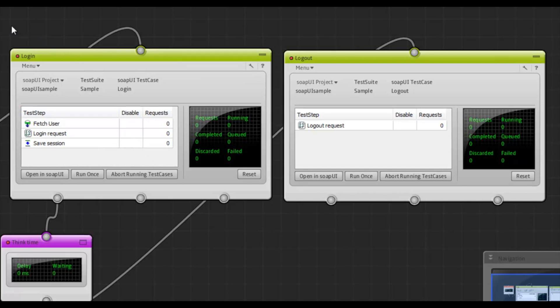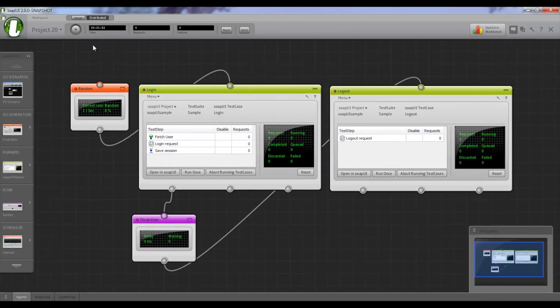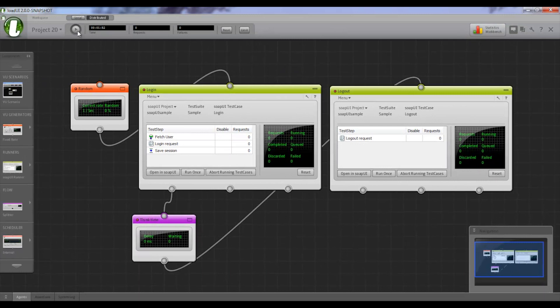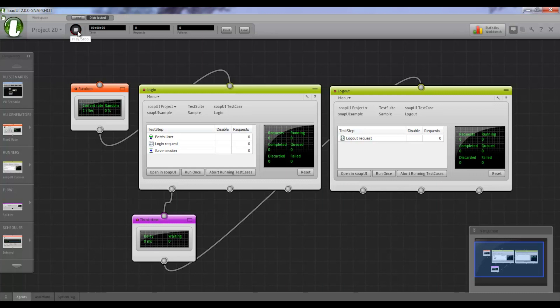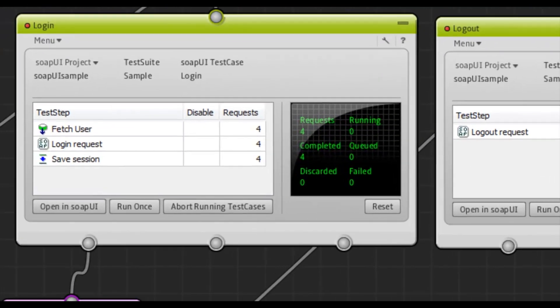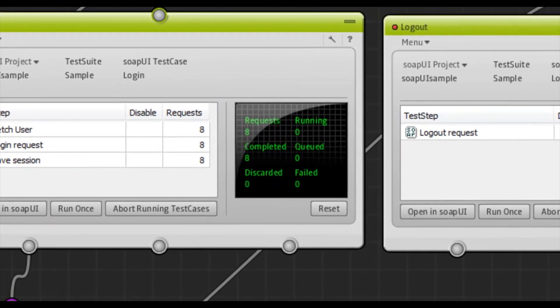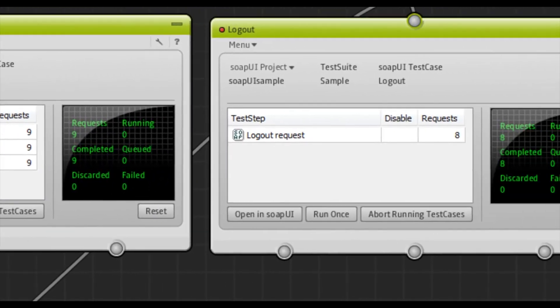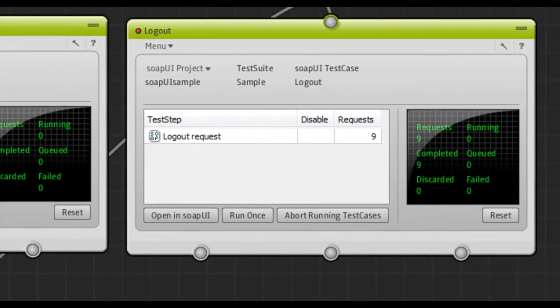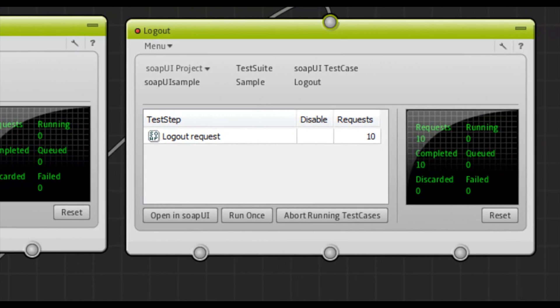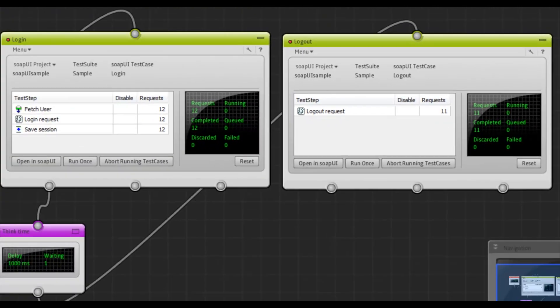So, if everything doesn't work now, we'll get some failures in the logout SOAP UI runner. Let's see what happens. And as you can see, we get no failures. We just get completed requests. Which means that our saved session is picked up by the logout SOAP UI runner.